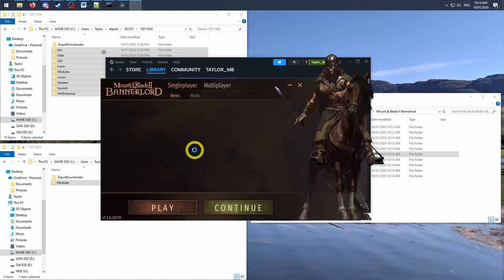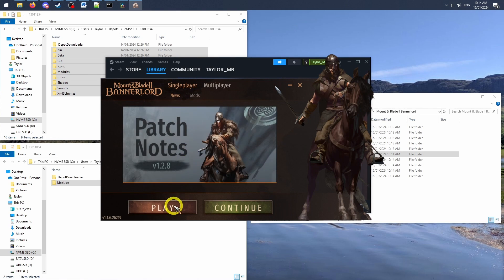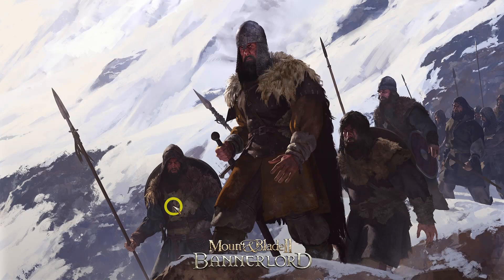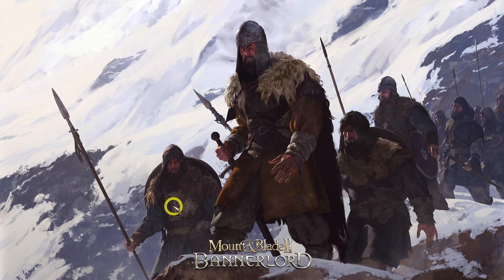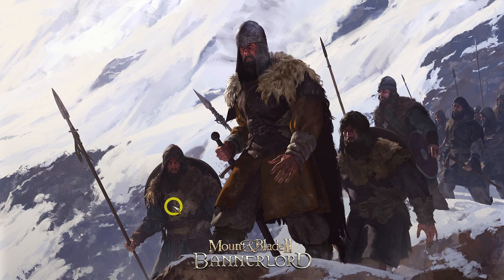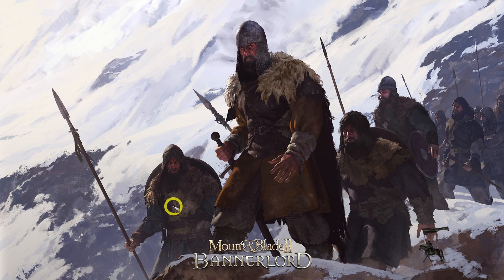For my Bannerlord brethren, or anyone playing on a heavily modded game, you might still run into difficulties depending how mature your save file was, or how impactful your mods were. For transparency sake, I did get patch 1.1.6 working flawlessly for a new game, or for a very old save file,